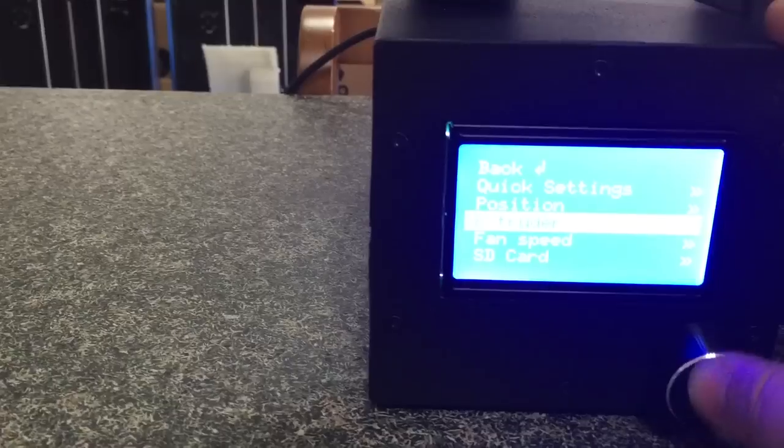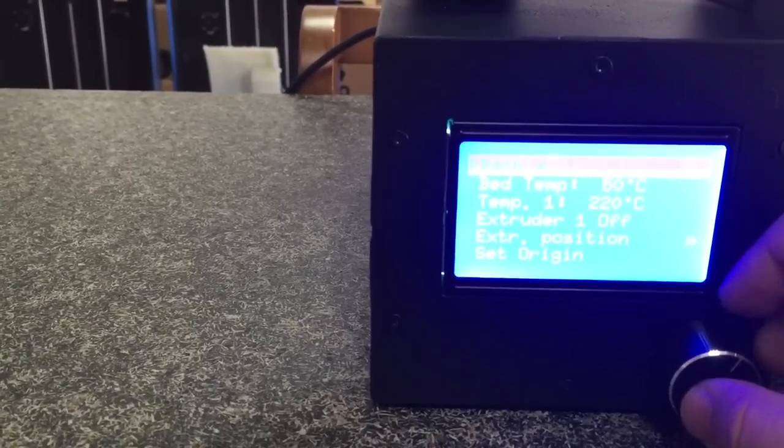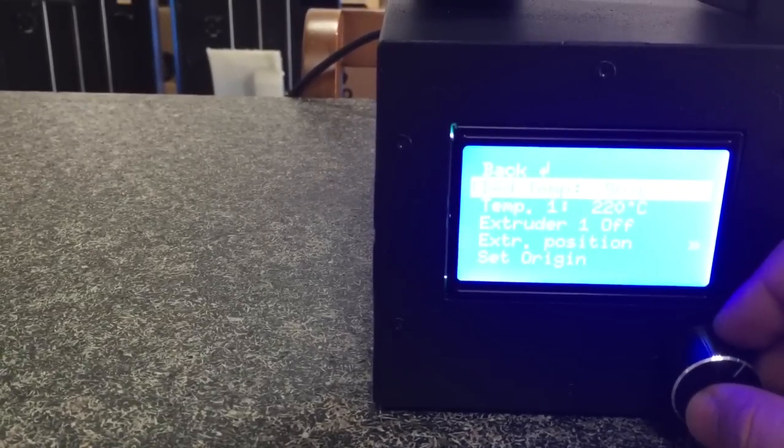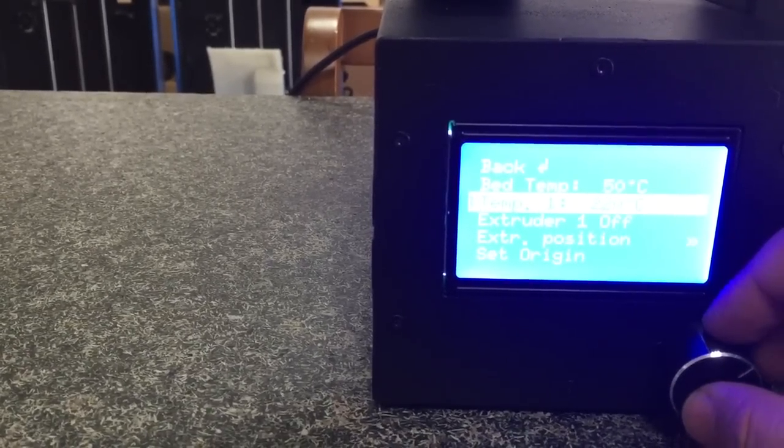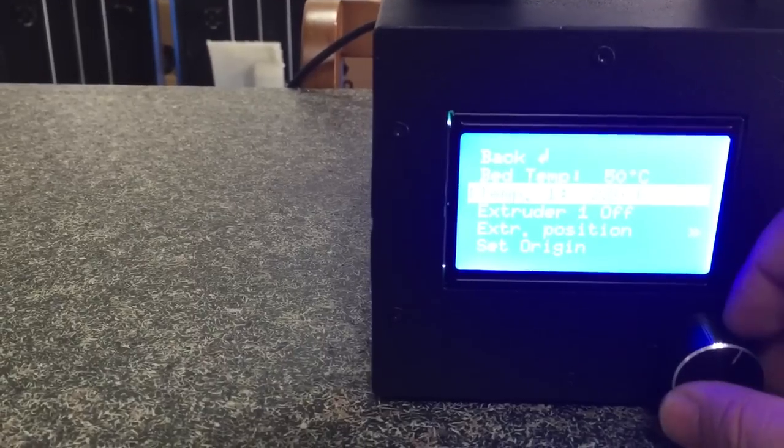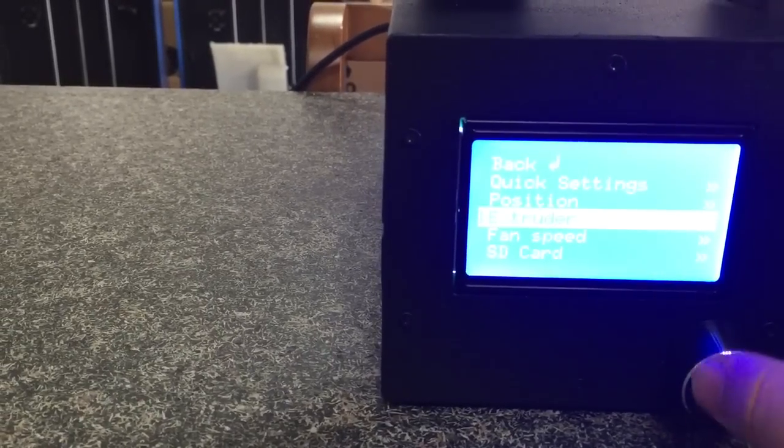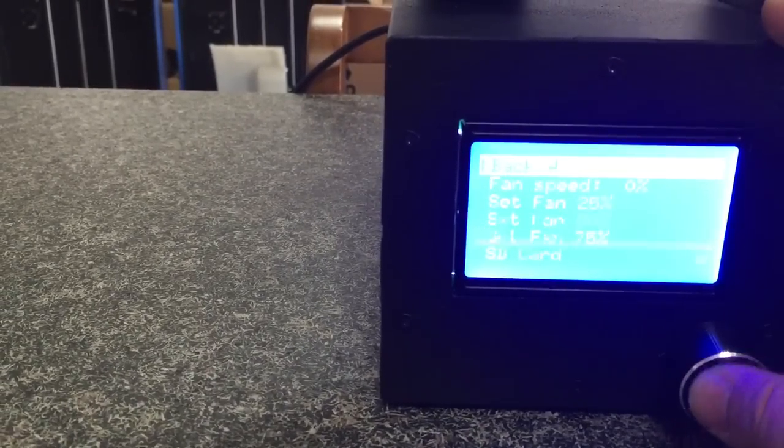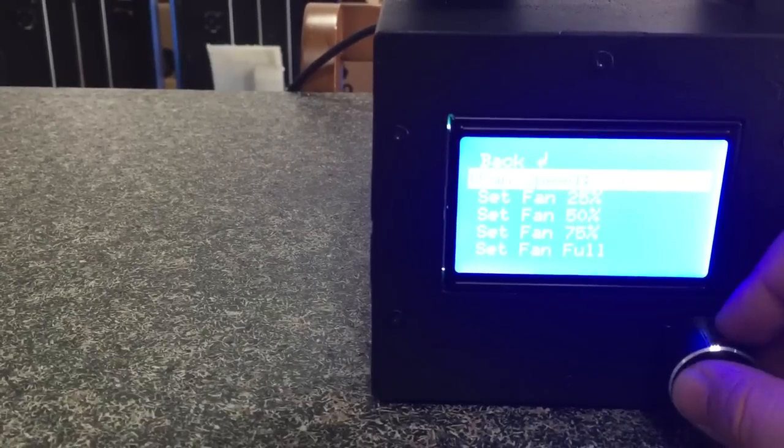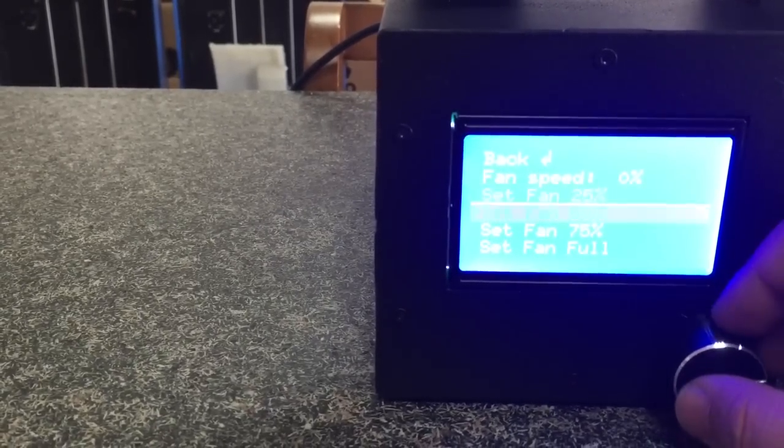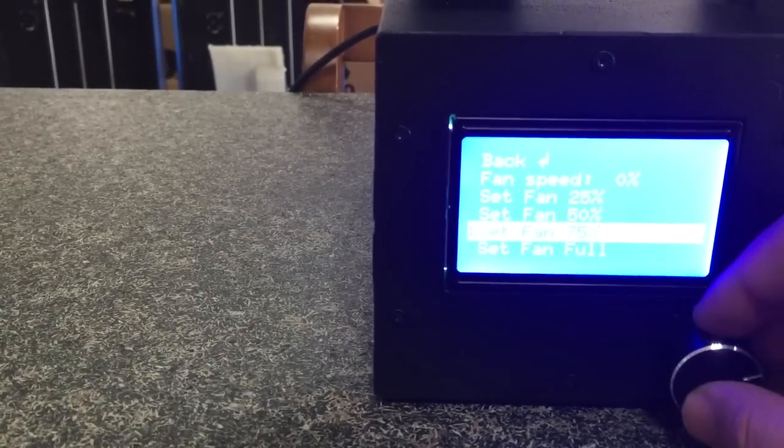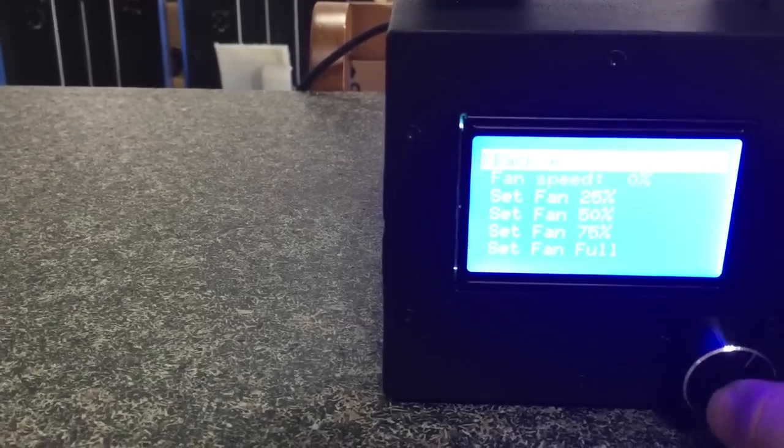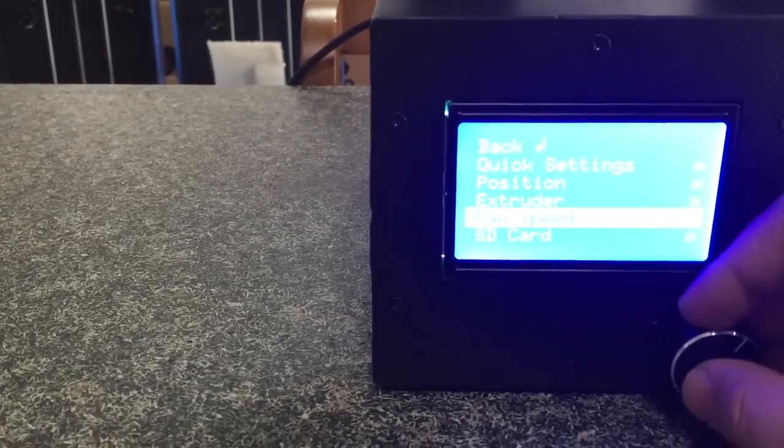Here is the extruder. We can check the temperature of the platform and also the nozzle temperature. And fan speed - you can push in. You can set the fan to 25, 50, 75, or full speed. It's all up to you.